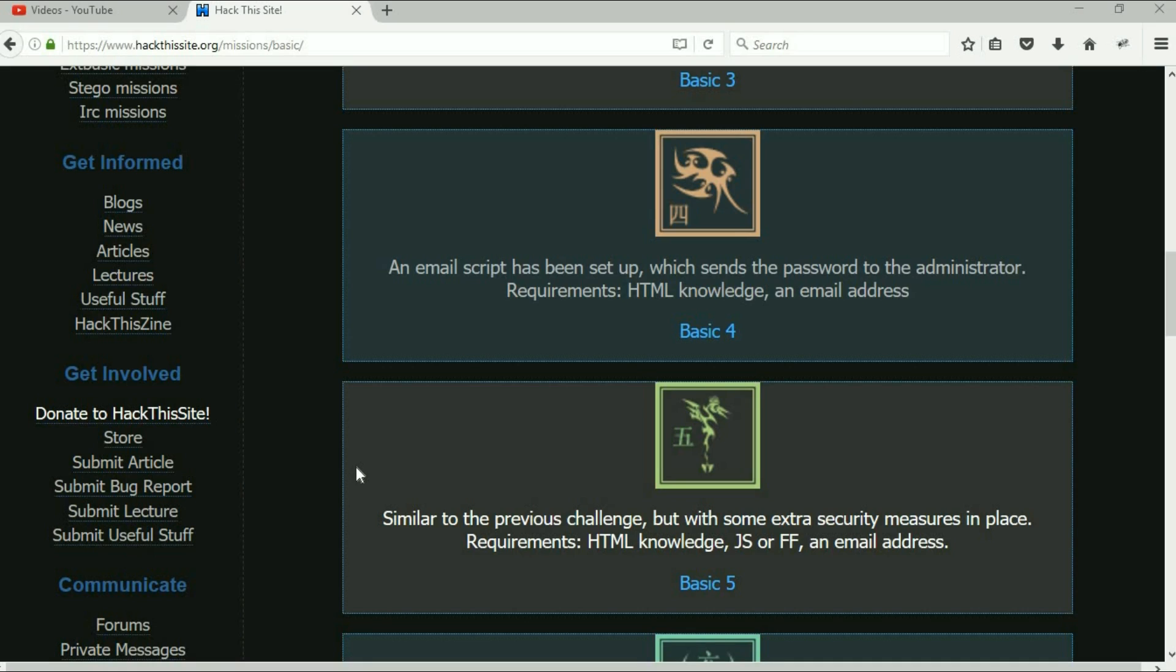All right, welcome back everybody, it's Malik. We're gonna knock out two more of these basic missions tonight before I get into start working on the DVWA. If you've watched the other videos here on the basic missions, we are on basic number five.